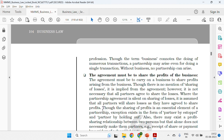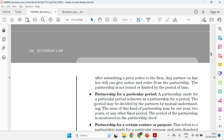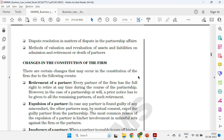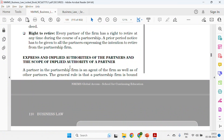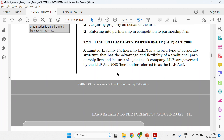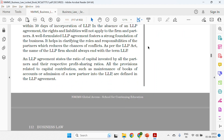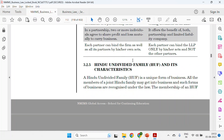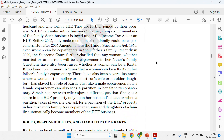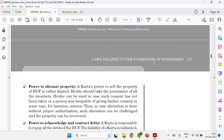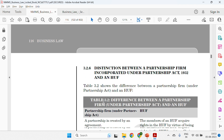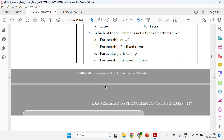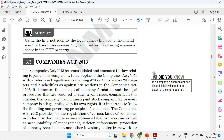For partnership, give a brief overview and optionally include features as bullet points. Types of partnership, partnership deed, types of partners — these are not required. For LLP, write what it is and you can skip the agreement details. For HUF, give a brief and optionally one or two characteristics. Other sub-topics like co-parceners and succession of HUF can be added only if you need to reach the 500-word count.